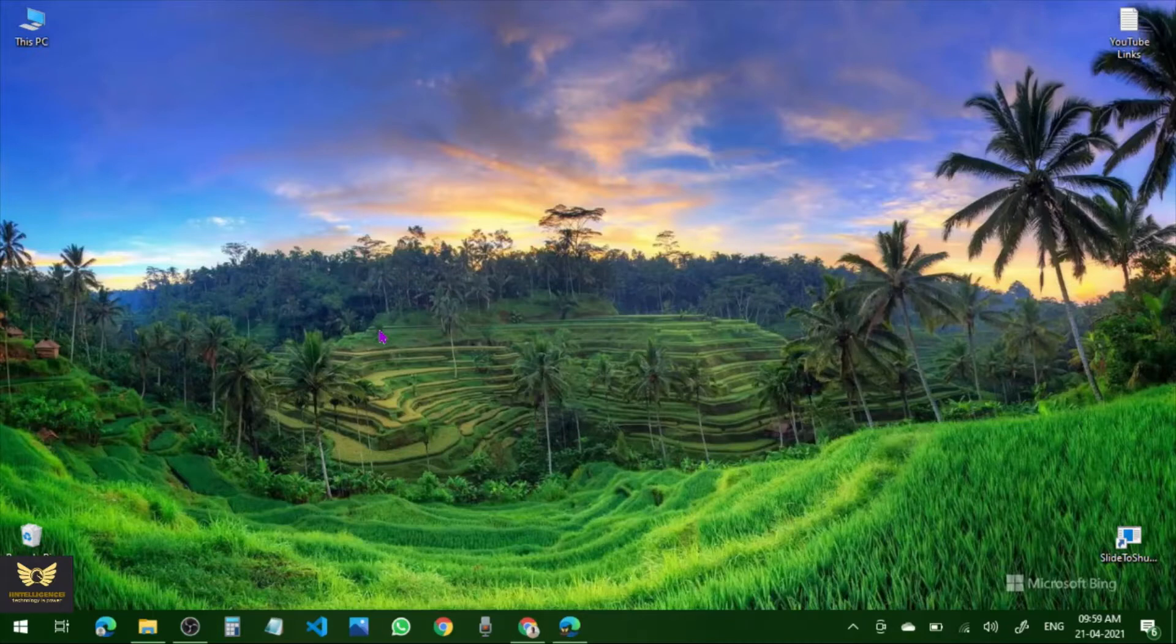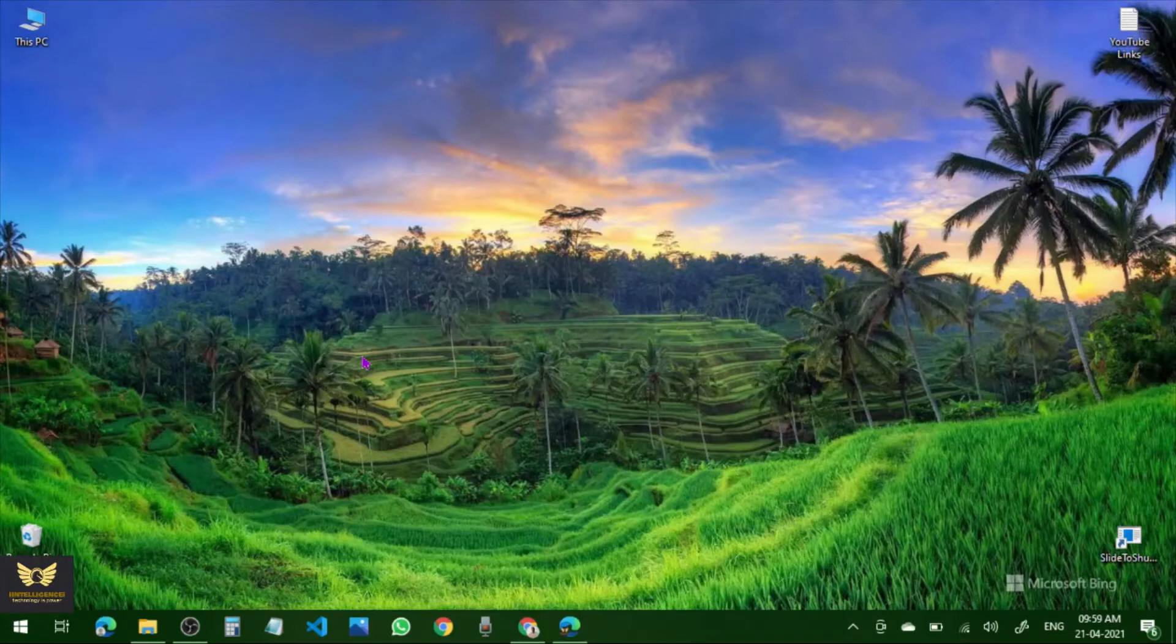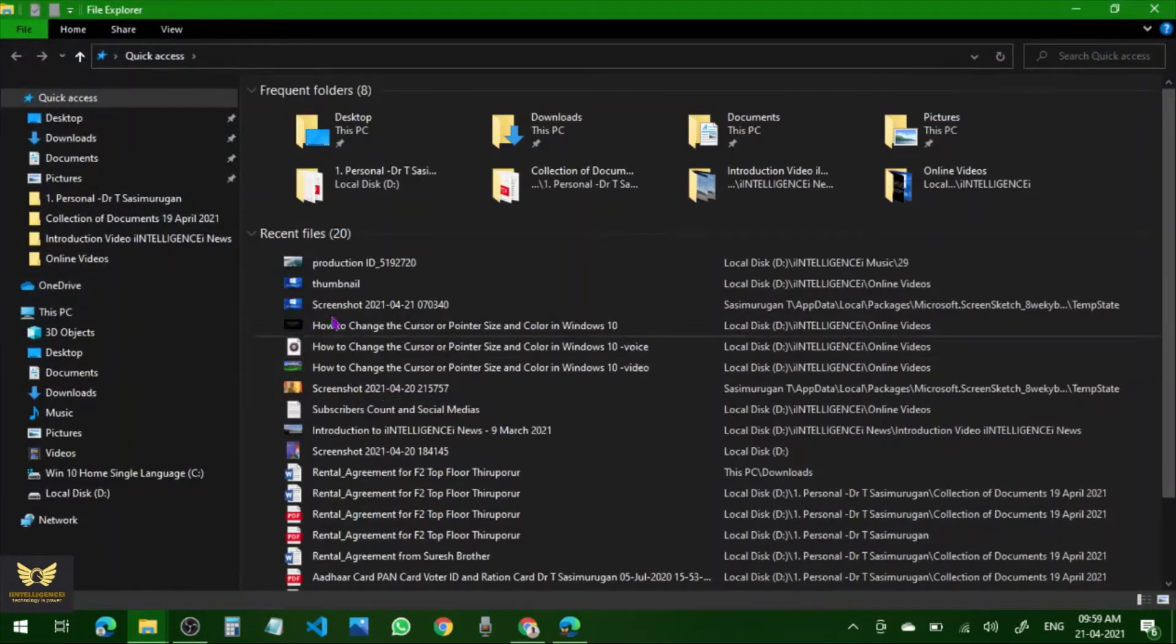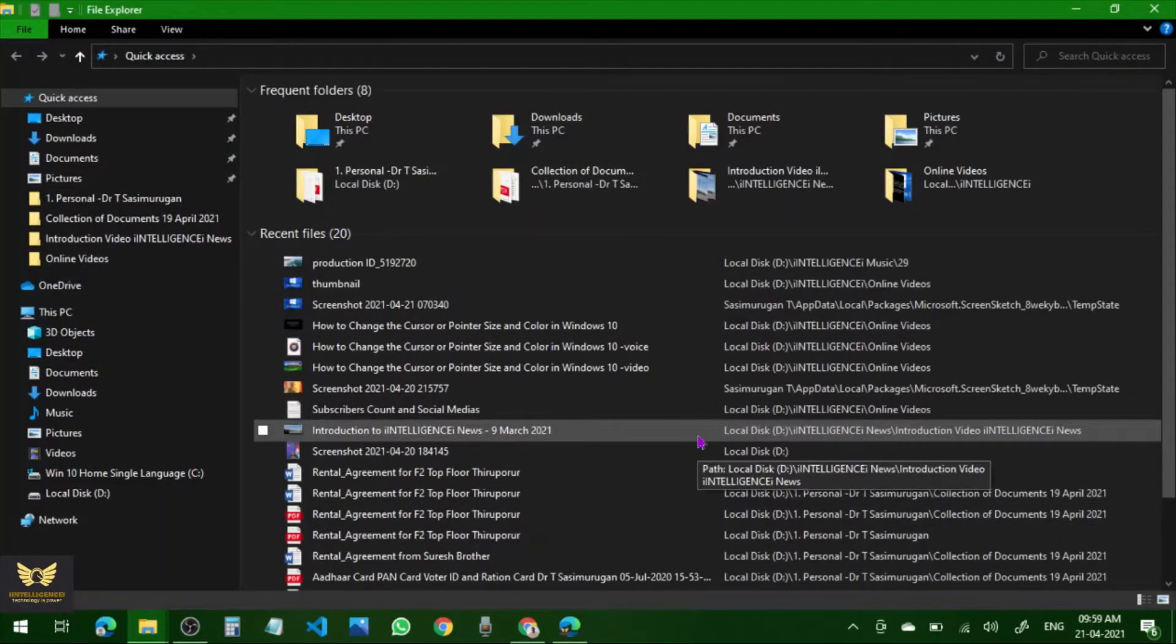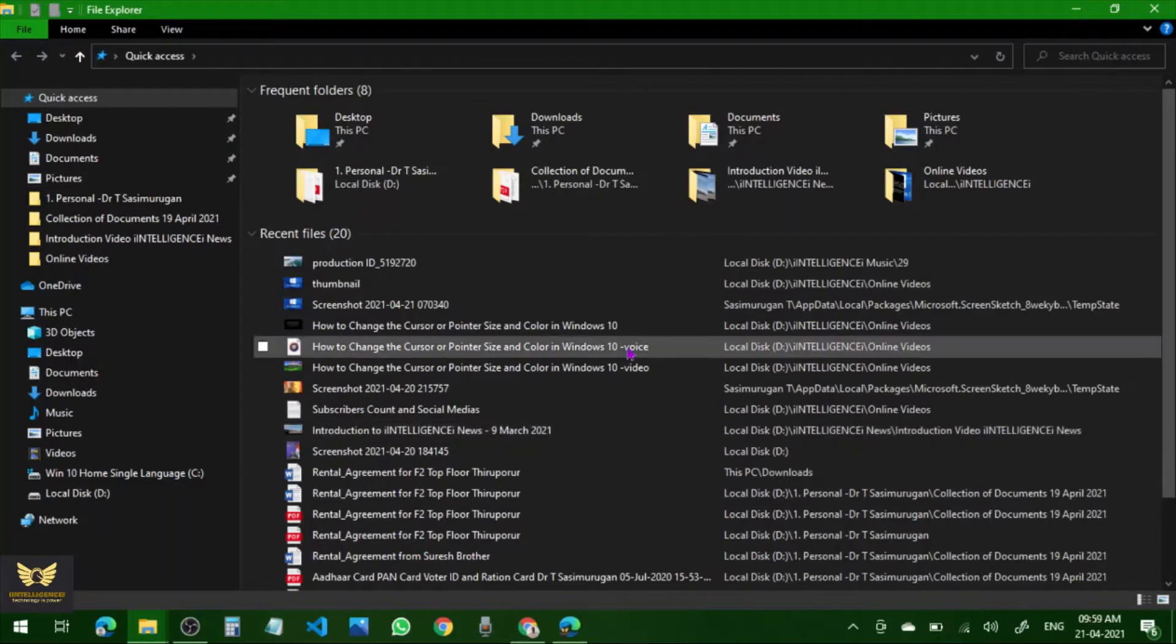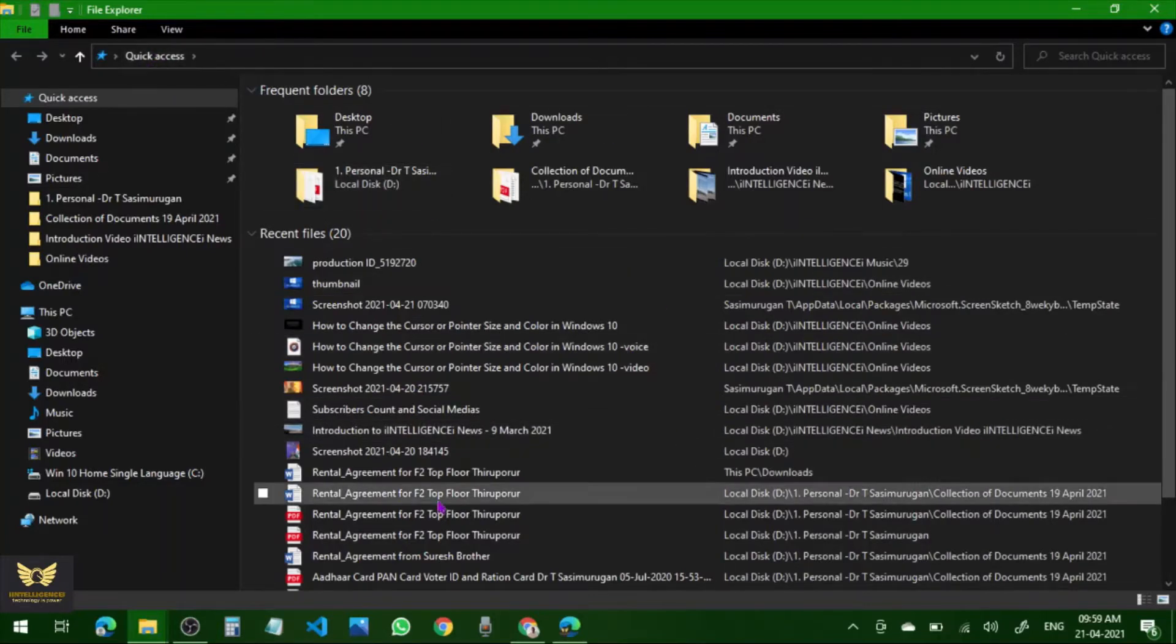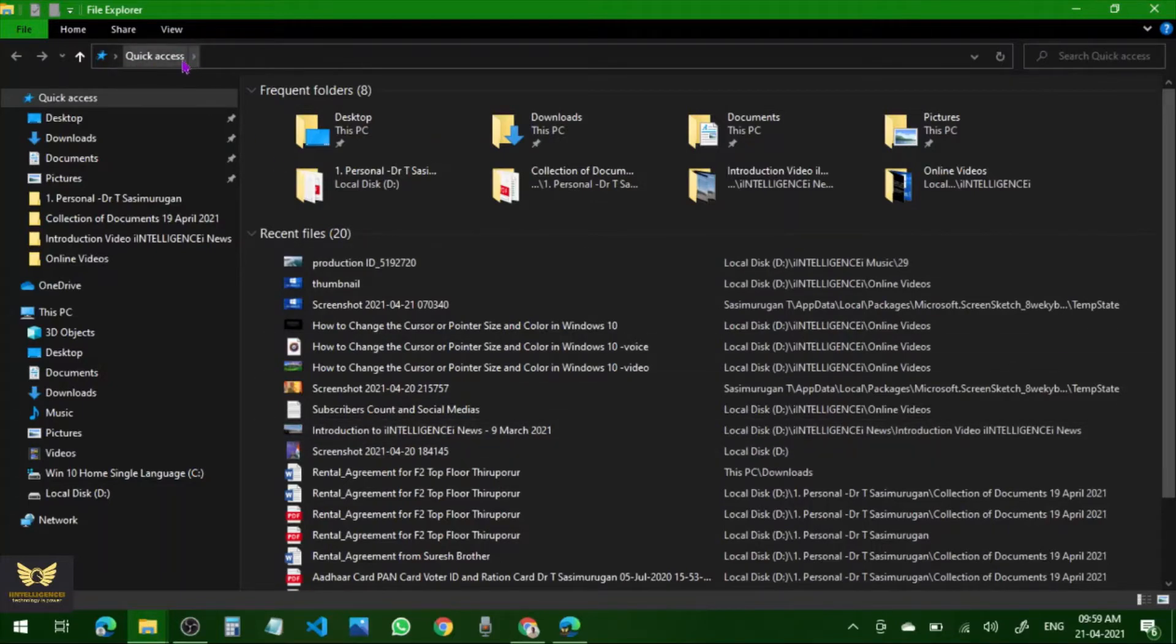This is normally the Quick Access or File Explorer. Instead of going to these recent file types, you can change the setting to open directly to This PC.